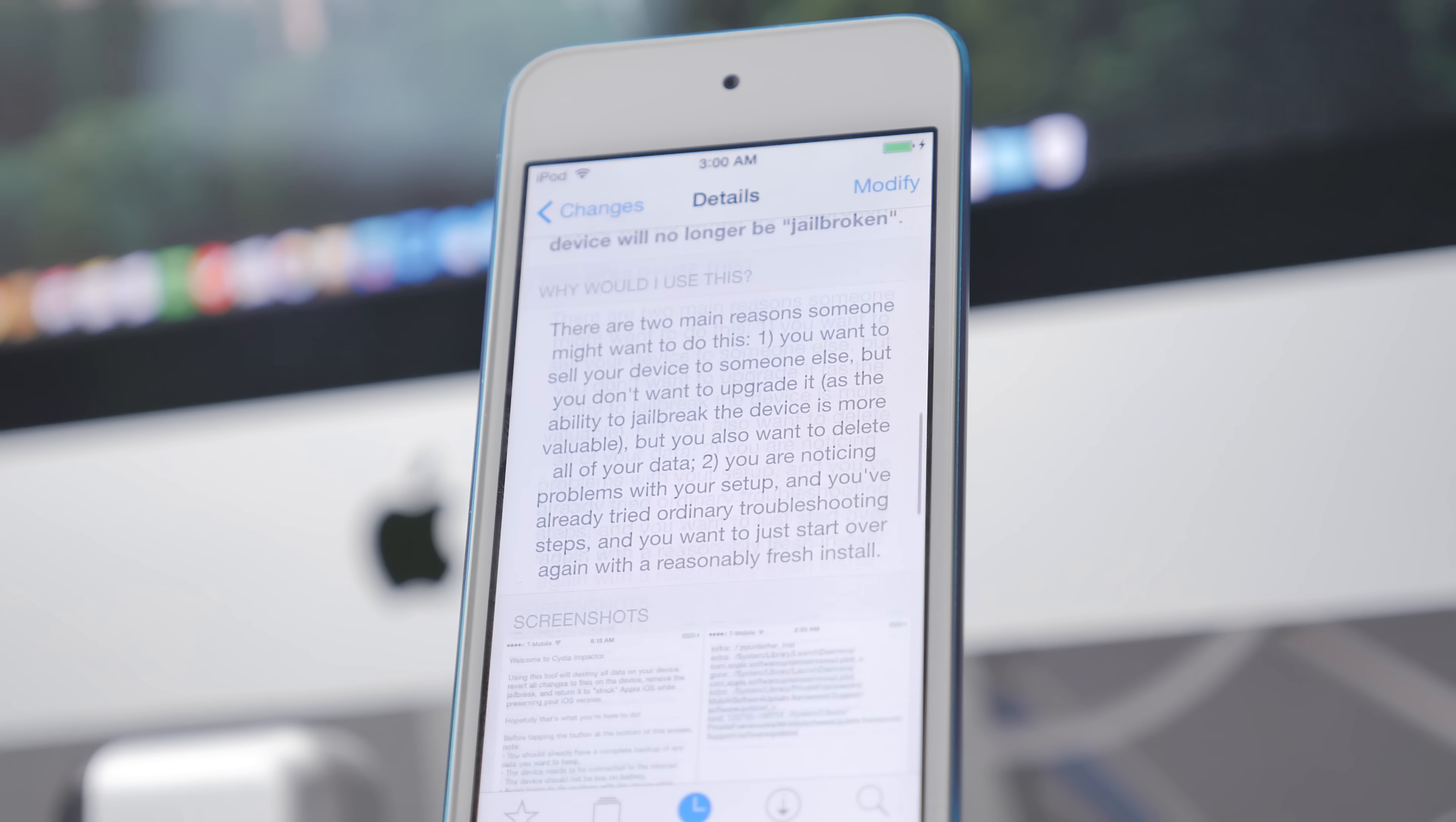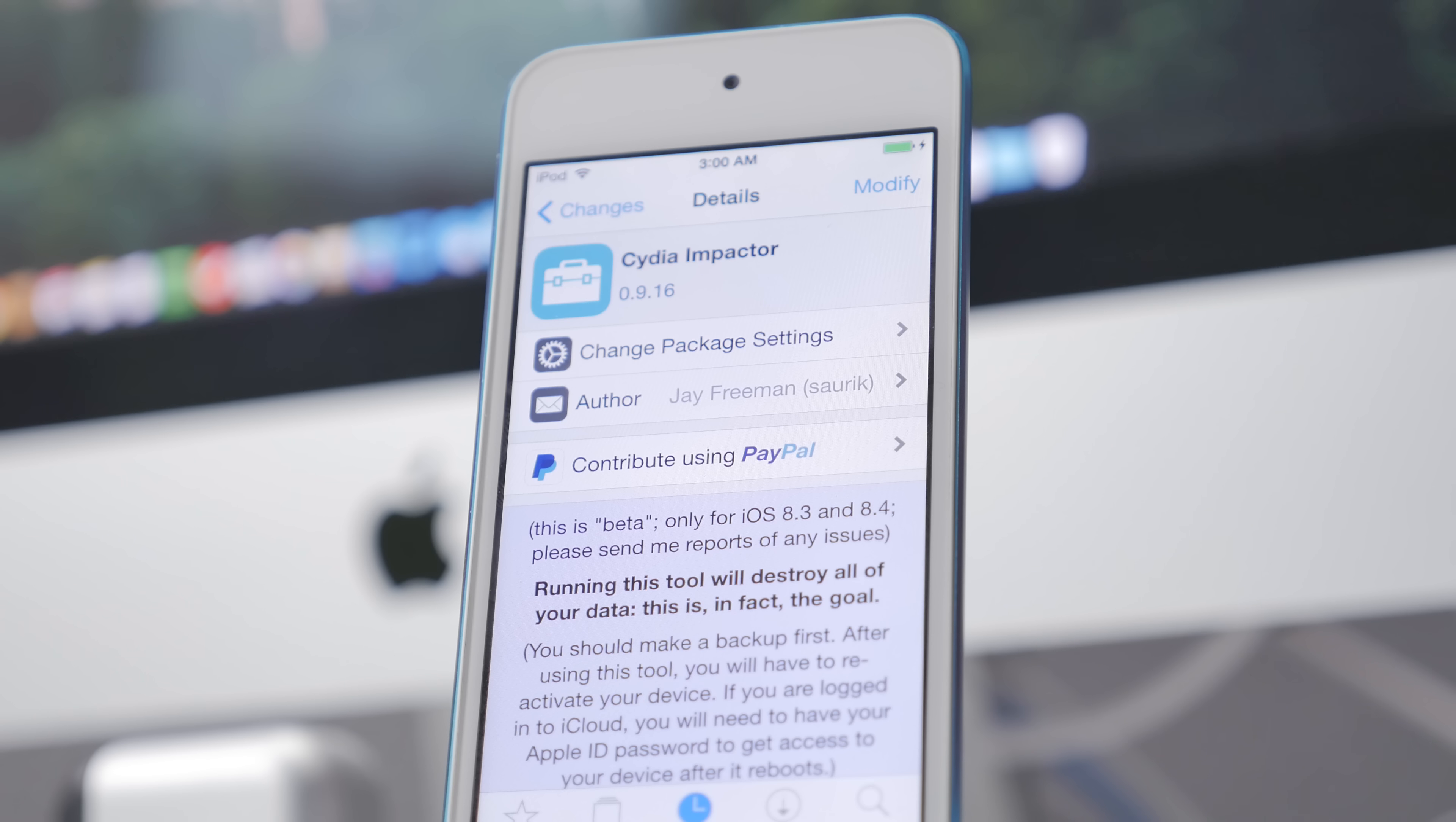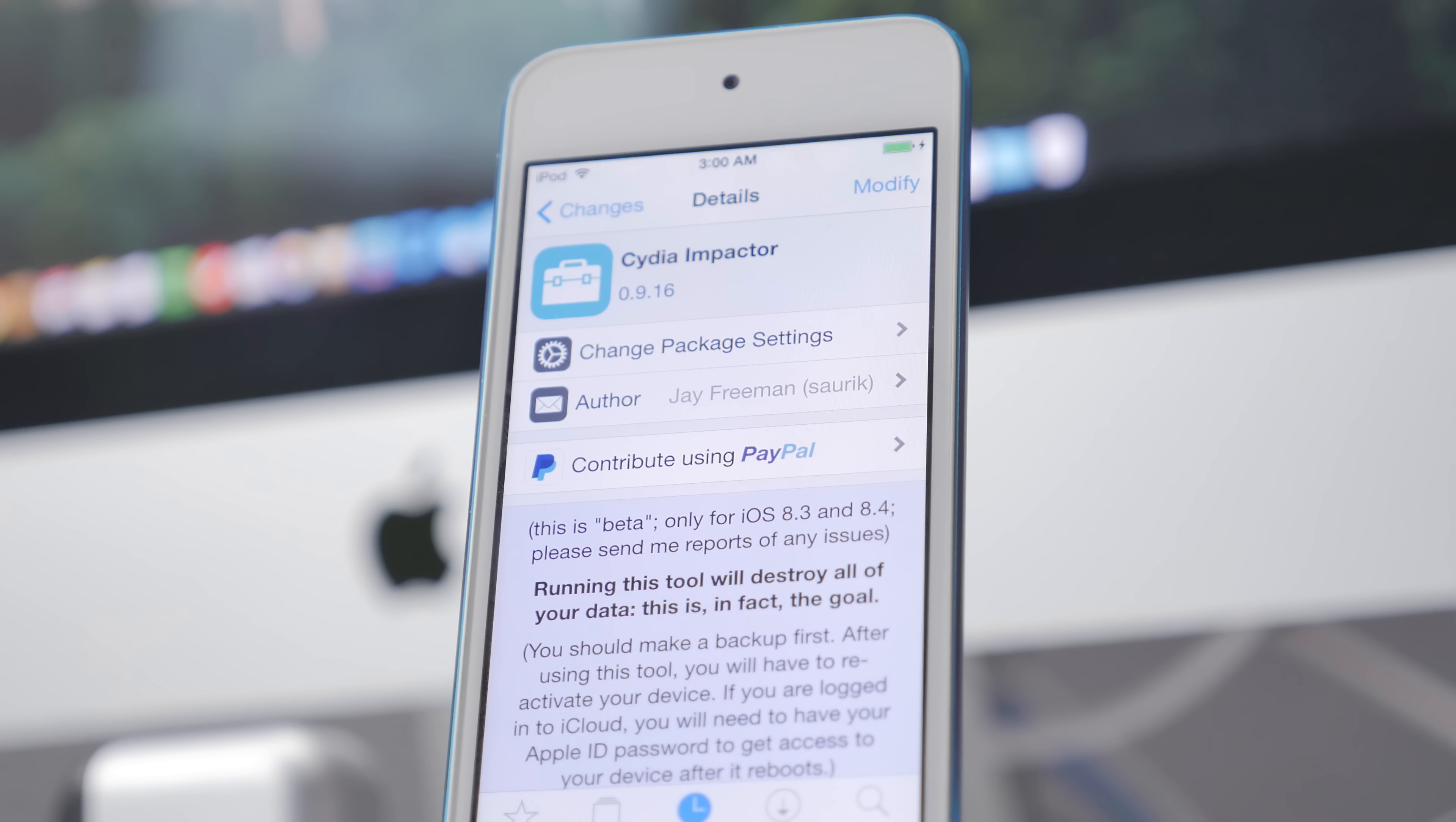Simply what this does is it allows you to restore your iOS device to a stock setup without having to restore or update to the latest firmware. Sometimes that latest firmware is not compatible with a jailbreak, so it allows you to remove your jailbreak but still be on the same firmware. Later down the road if you still want a jailbreak, you can go ahead and do so.